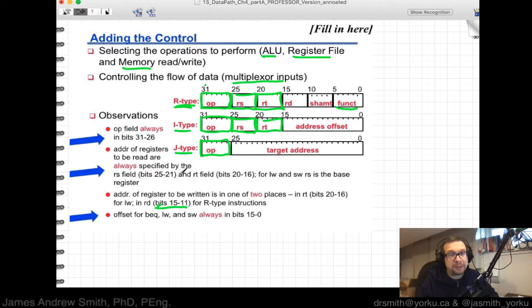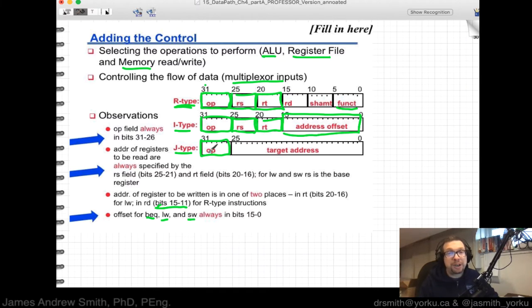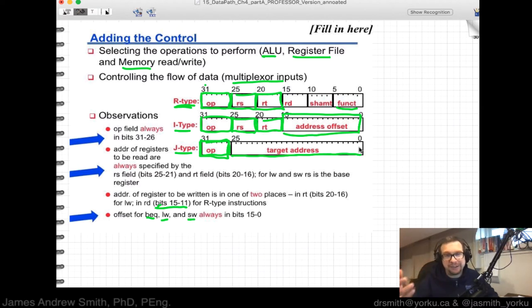For branch, load word, or store word instructions, the offsets are always in bits 15 through 0 — that's the address offset. For jump instructions, the opcode occupies bits 31 to 26, and the target address is 26 bits wide. We effectively get 28 bits by shifting left two, though stored as 26.